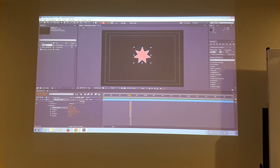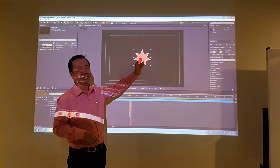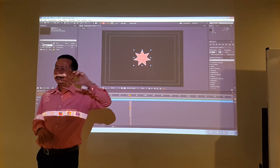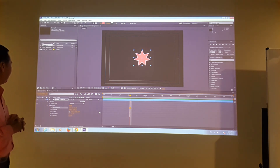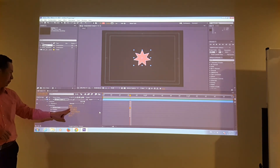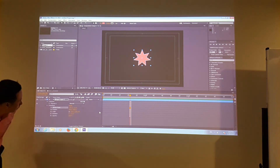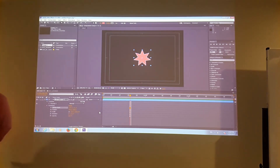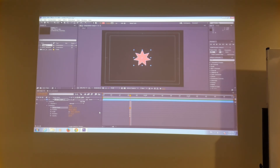Now my star is right on the center of my anchor point. I adjusted the anchor point numbers — something like minus 200 pixels horizontally and minus 21 pixels vertically. So right now the anchor point is correctly positioned.